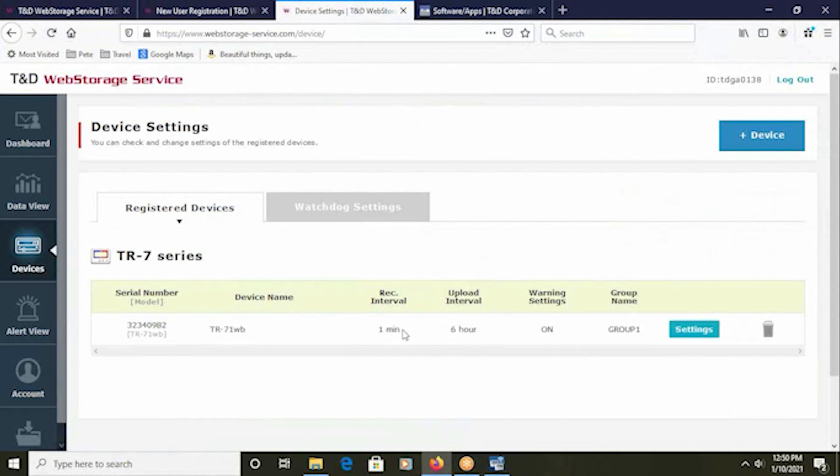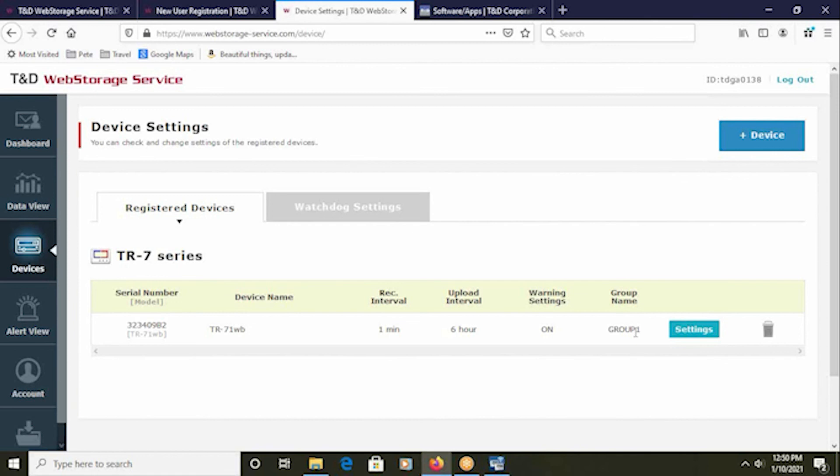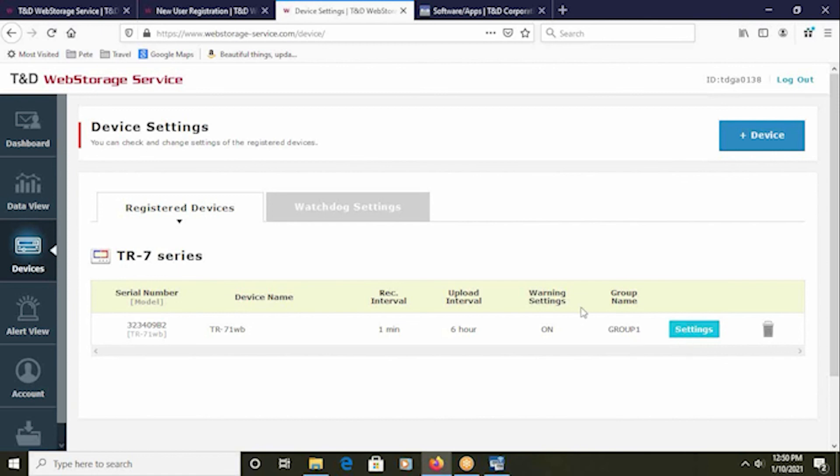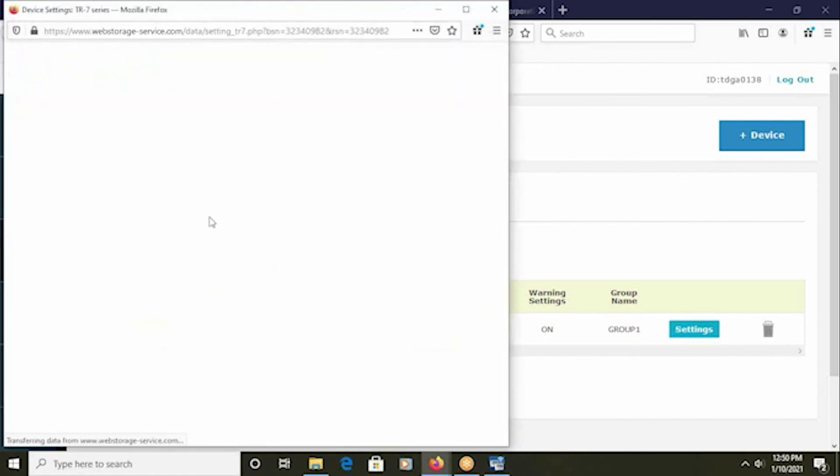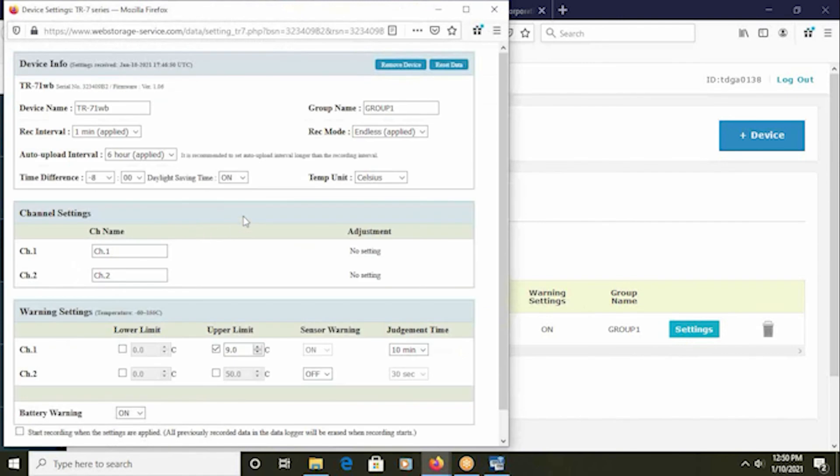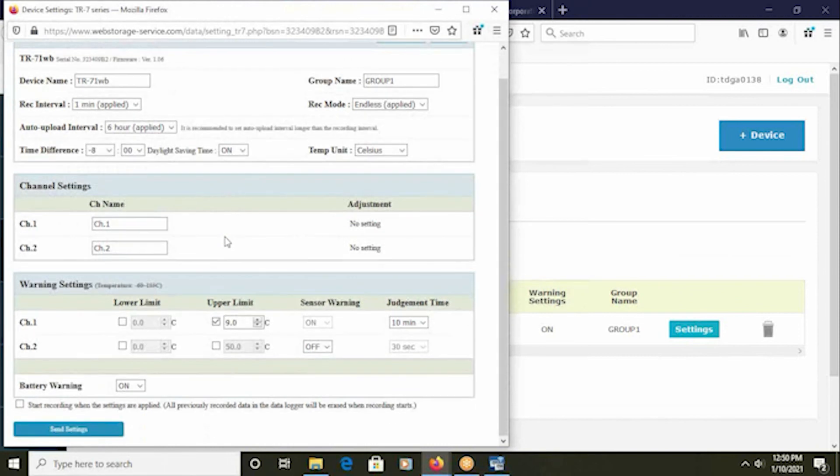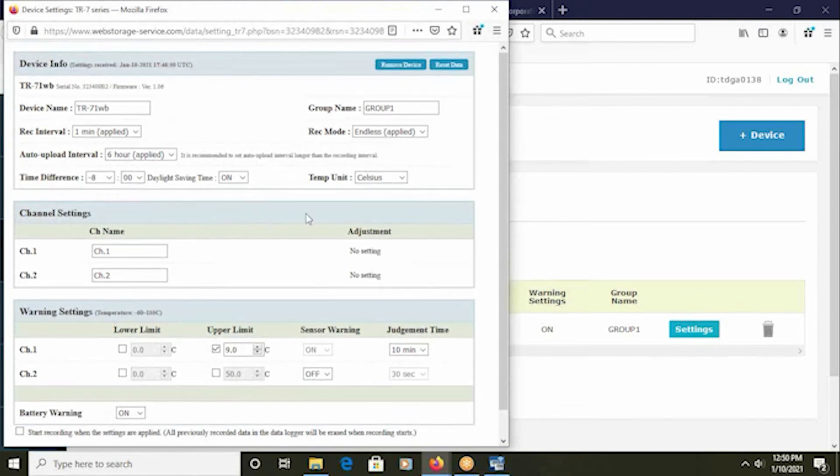There, my recording interval one minute. The upload interval was left at six hours with warning settings on and the group name of group one. Most of these settings, names, and intervals can be changed directly from the web storage service and not require the local software. This concludes the video.